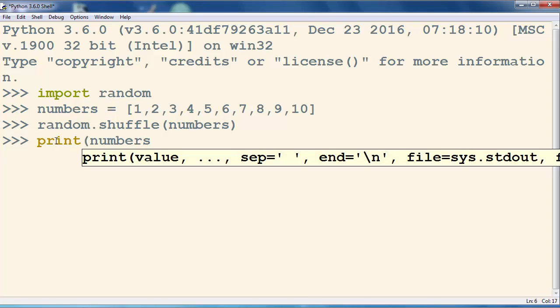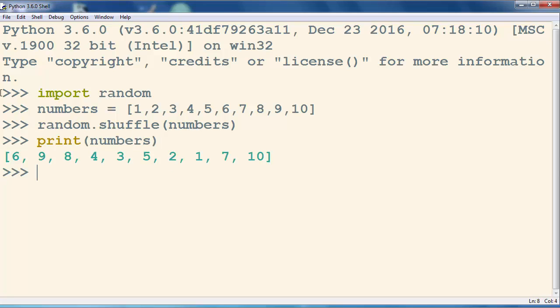it to check it out. And as you can see here, we have a copy of this list that is shuffled.